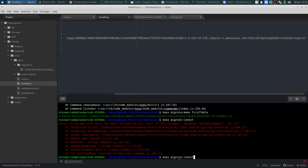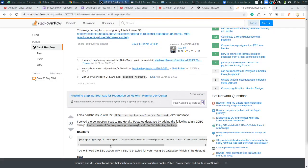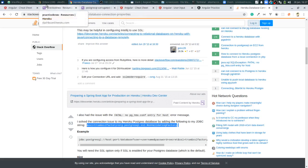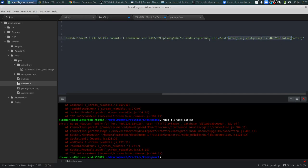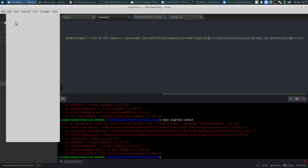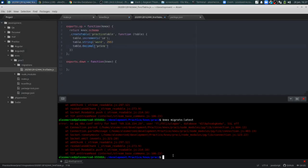That didn't quite work either, so referring to a Stack Overflow article I've had to use a few times when dealing with Heroku Postgres, I'll add `ssl=true` along with an SSL factory parameter to the connection string as additional query parameters. I update the knexfile with those extra query params and save, then save the index.js as well.